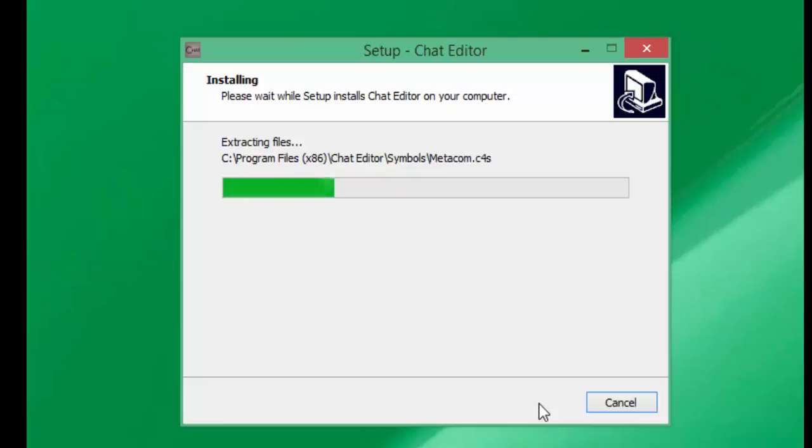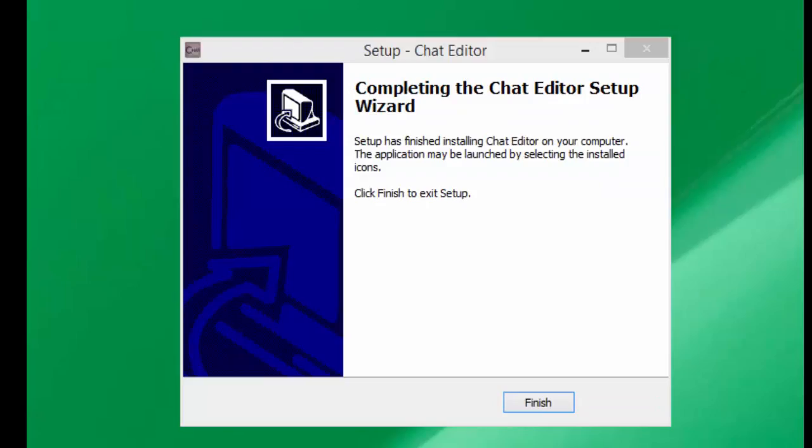You may want to pause your video here until the files have been extracted. Once it has completed, click on finish.